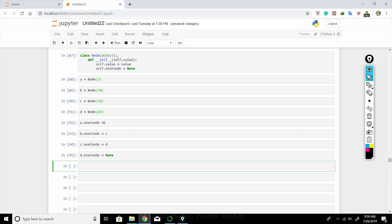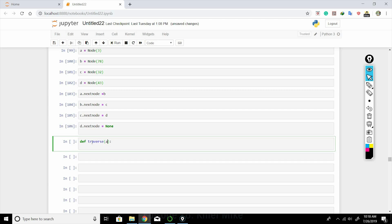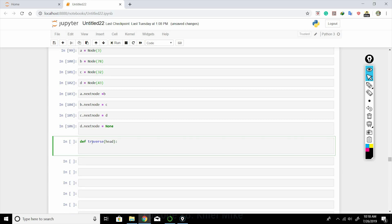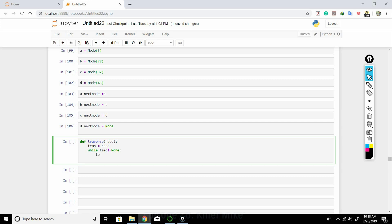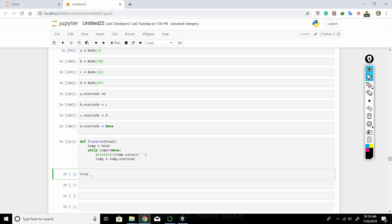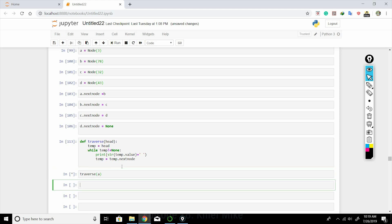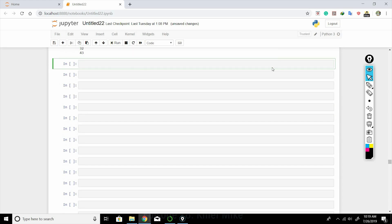We write a traverse function to print all elements of the linked list. If we pass head (node a), it should print all elements. Running it gives: 3, 78, 32, 43. Now we'll reverse this linked list.